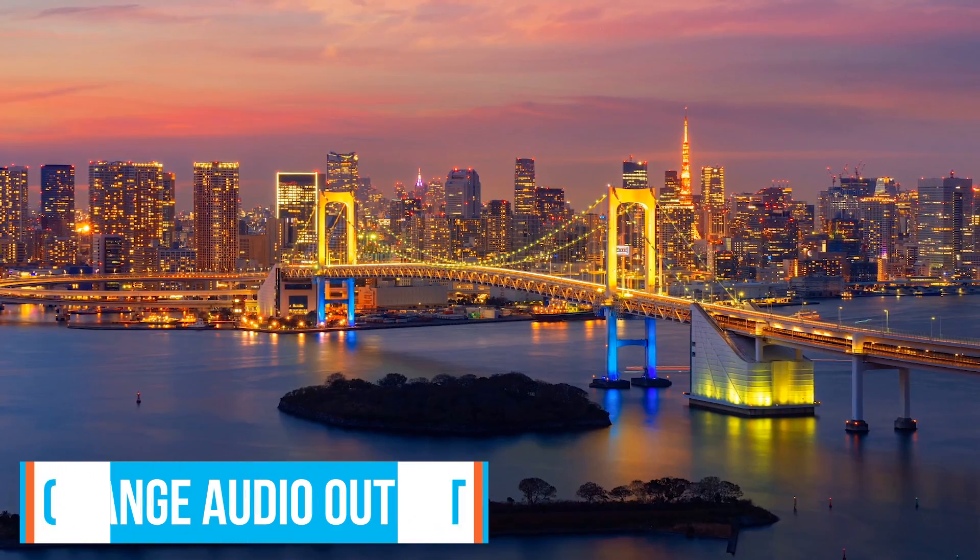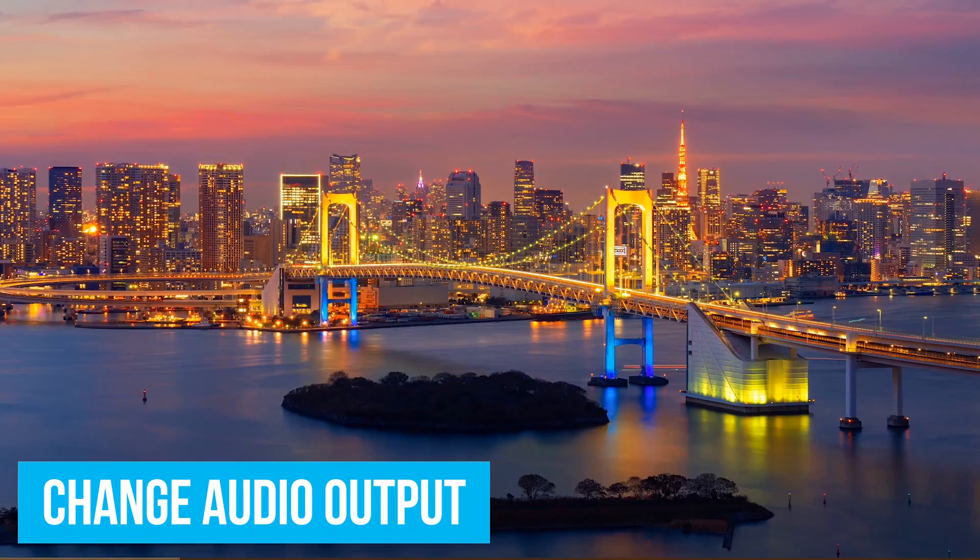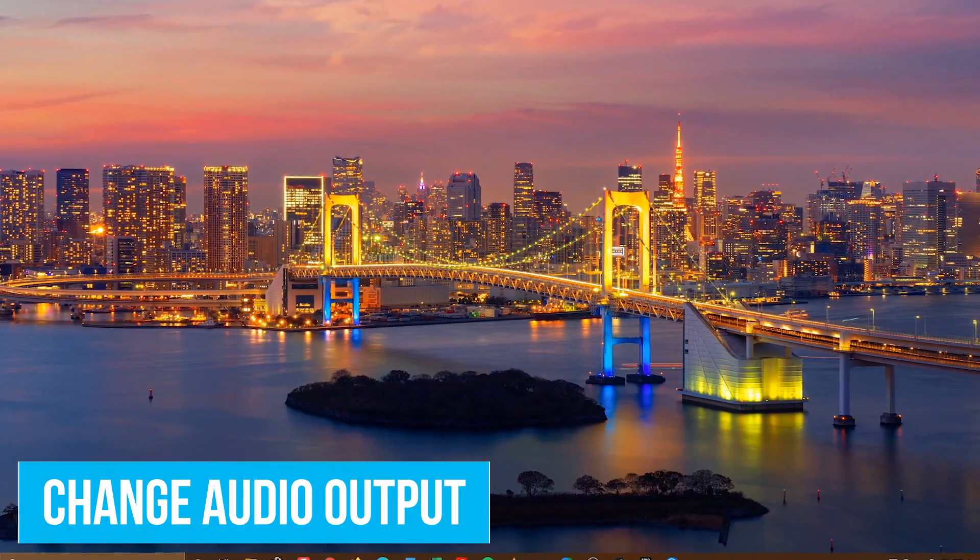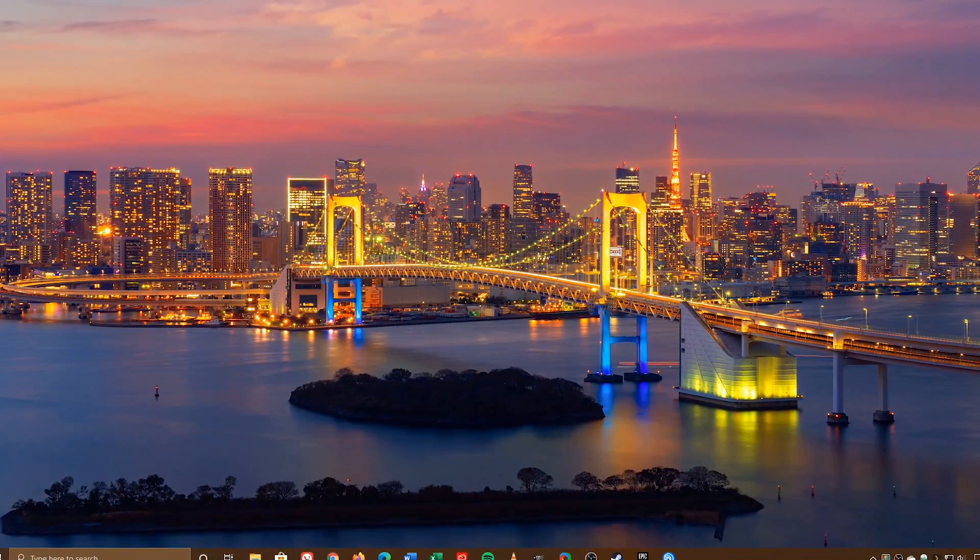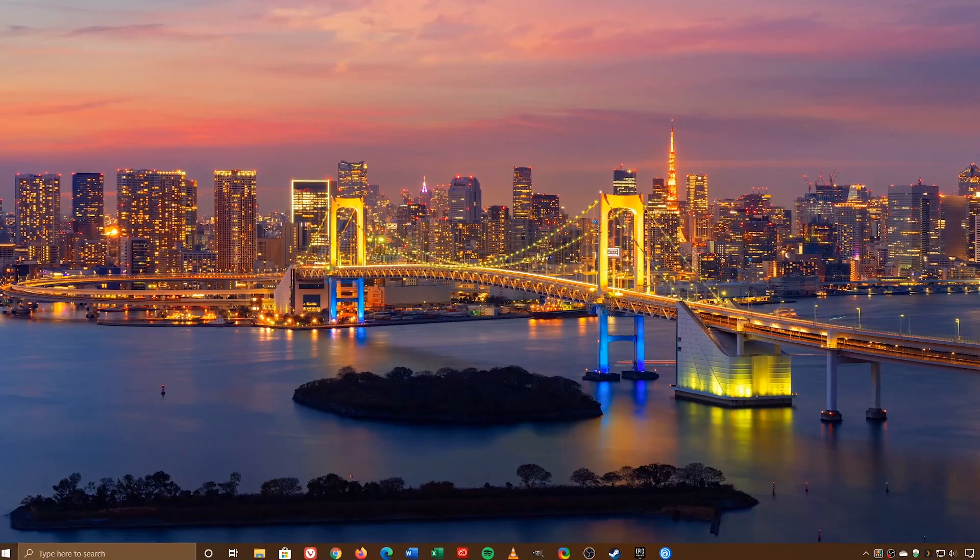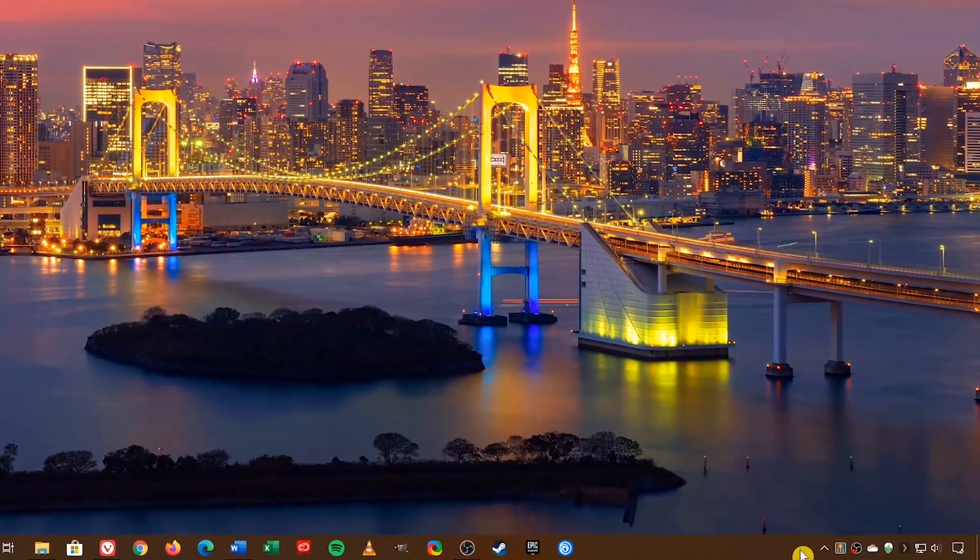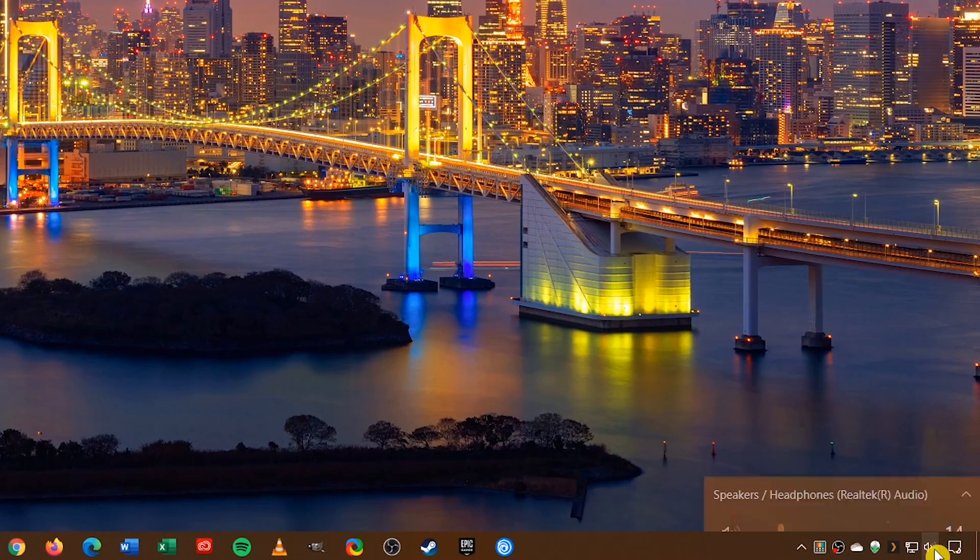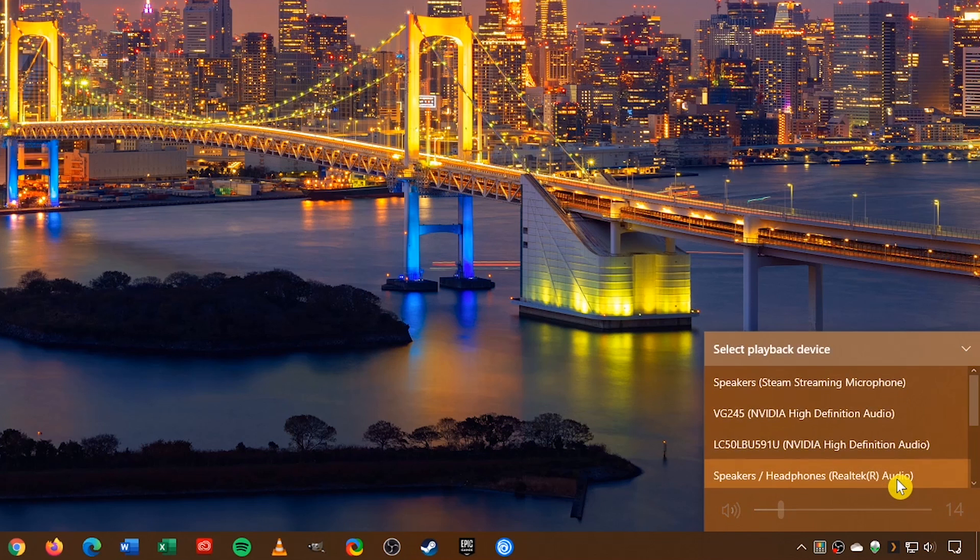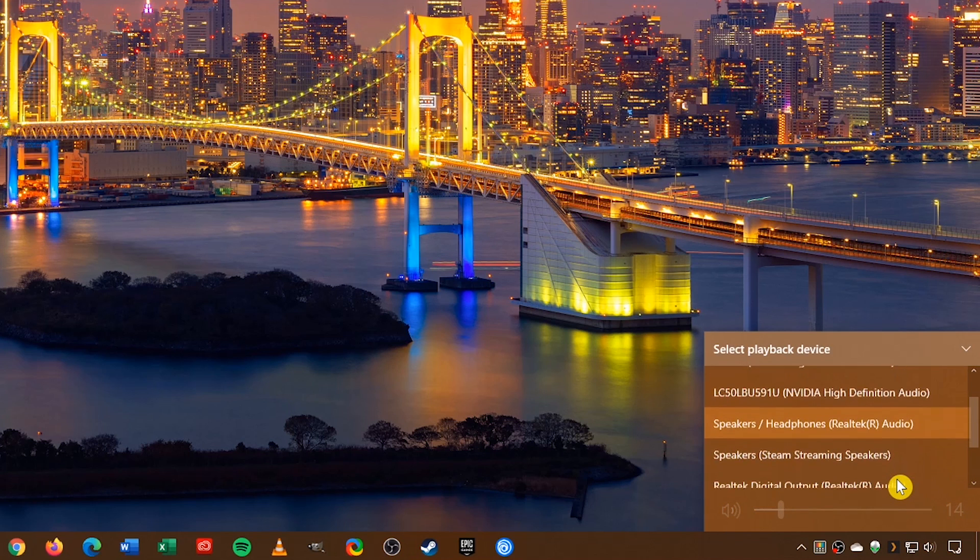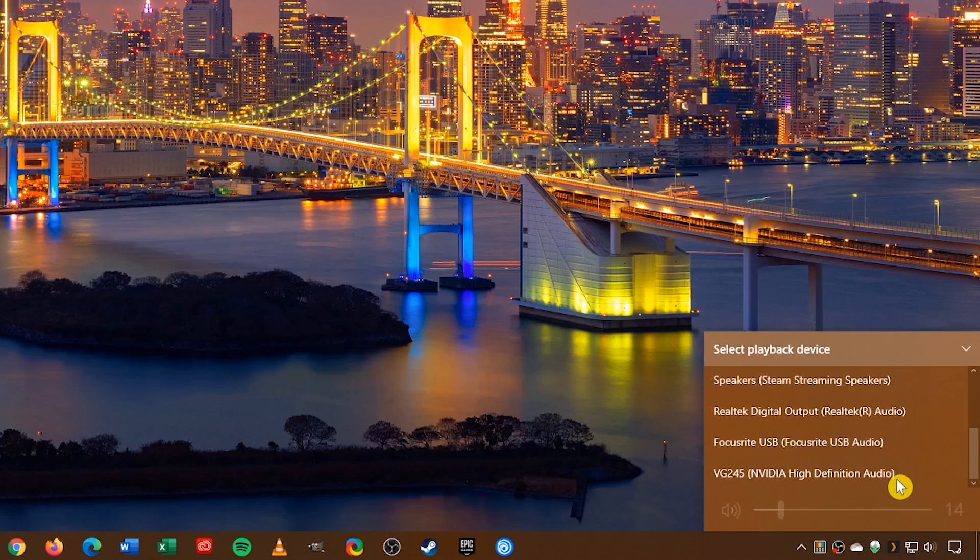It used to be that if you wanted to change the audio output on your computer, you would have had to have gone to the control panel or the settings app to make the change. They've made the process faster to make the switch. Go to the system tray in the taskbar and left click the speaker icon. Above the volume control, select the audio device name and you'll see a full list of your audio output devices, making it quicker and easier to make the switch.